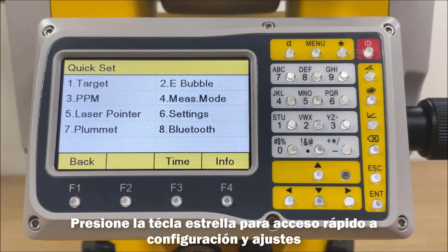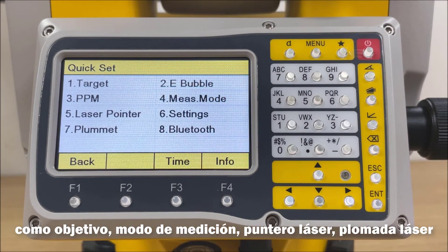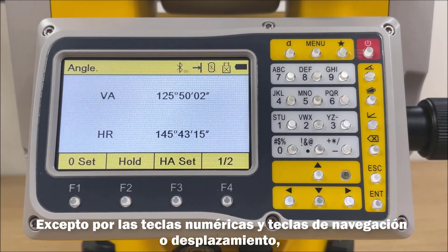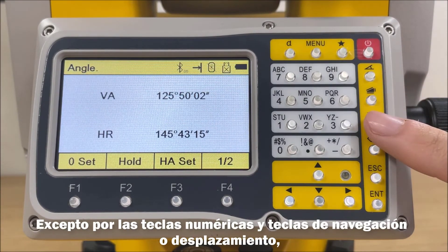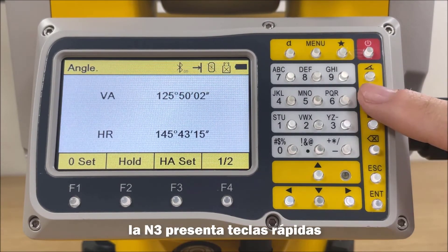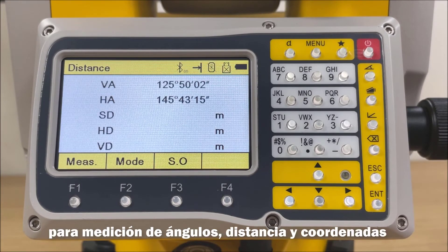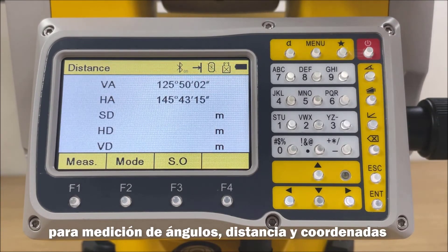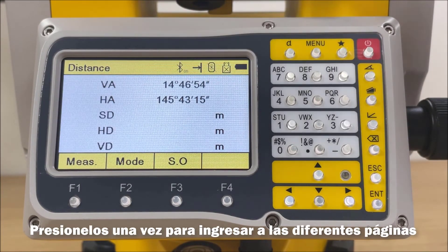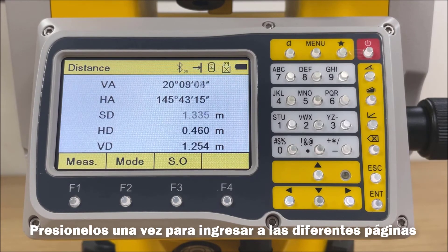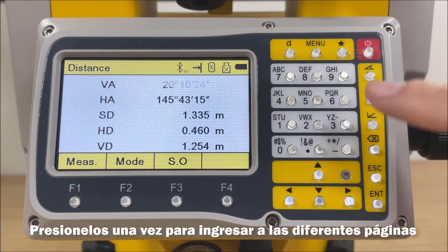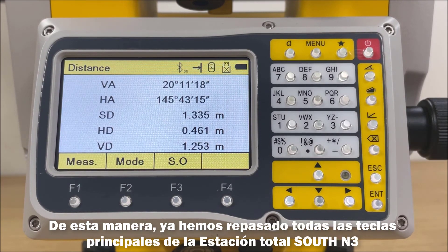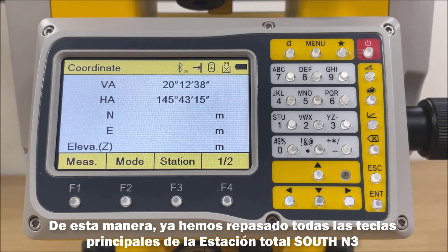Press the Star key for quick access to settings like target, measure mode, laser pointer, and laser plummet. In addition to the numeric and navigation keys, the N3 features quick keys for angle, distance, and coordinate measurement — click them to enter the different pages. Those are the hotkeys for the N3 total station.